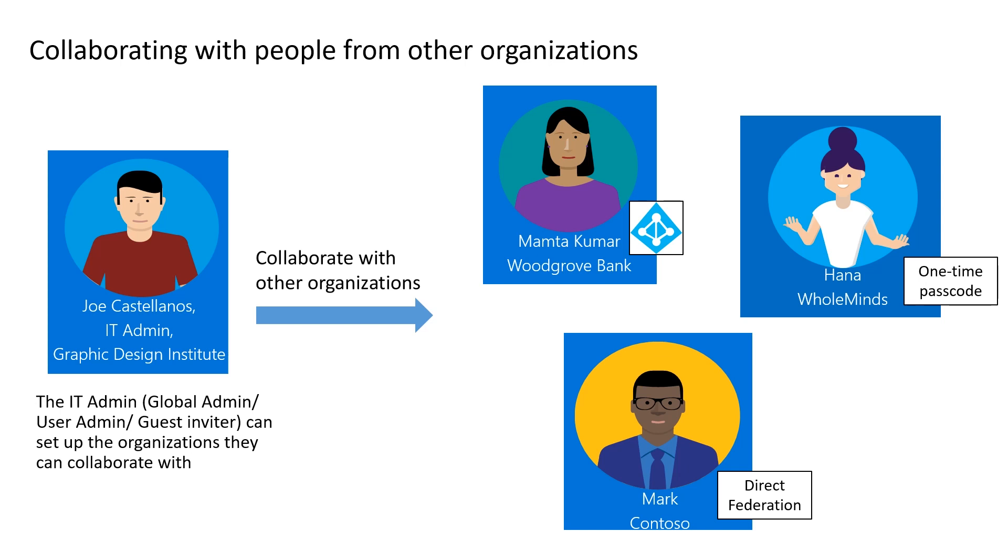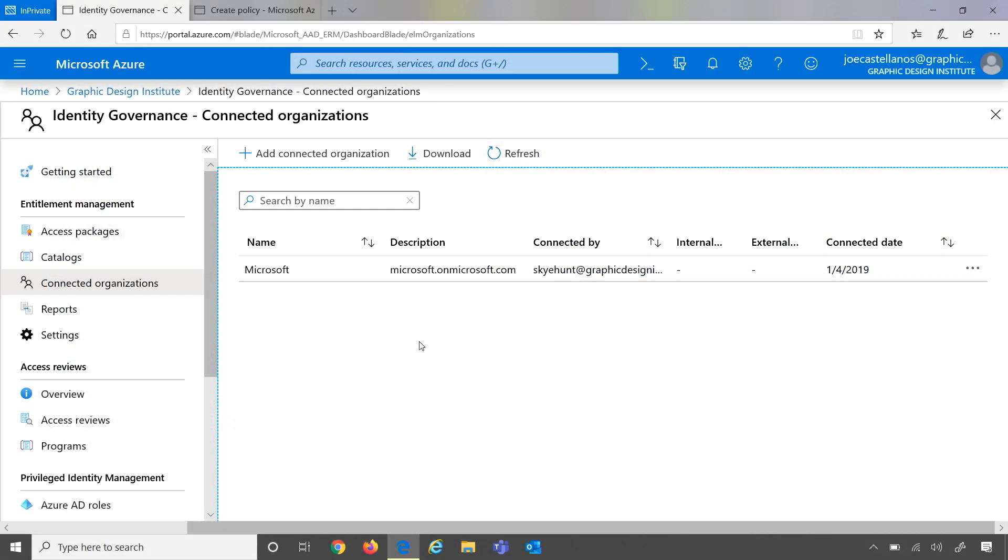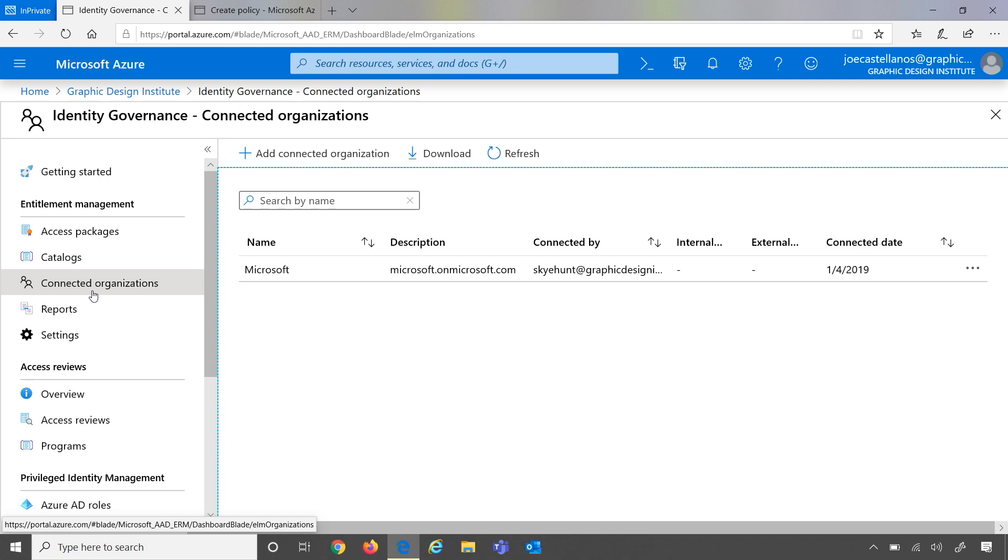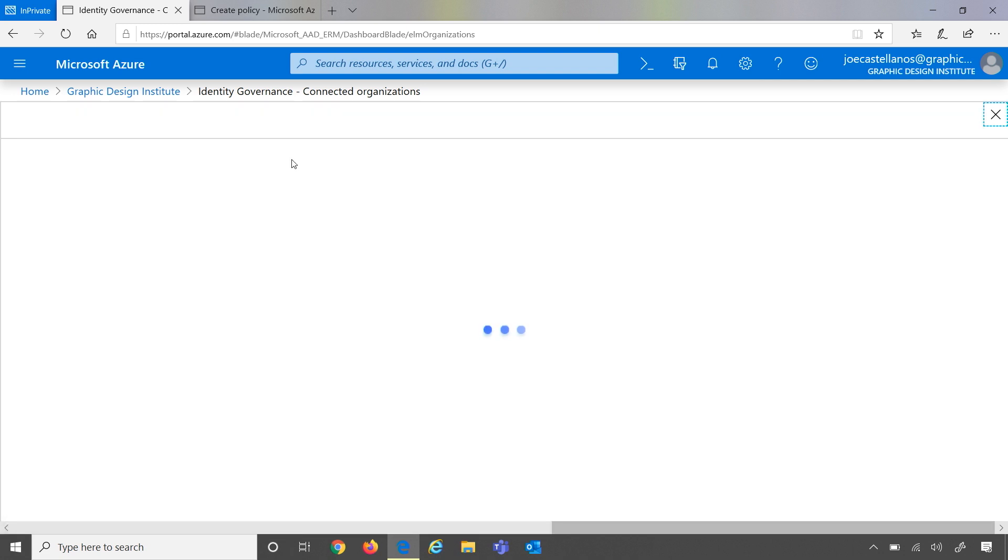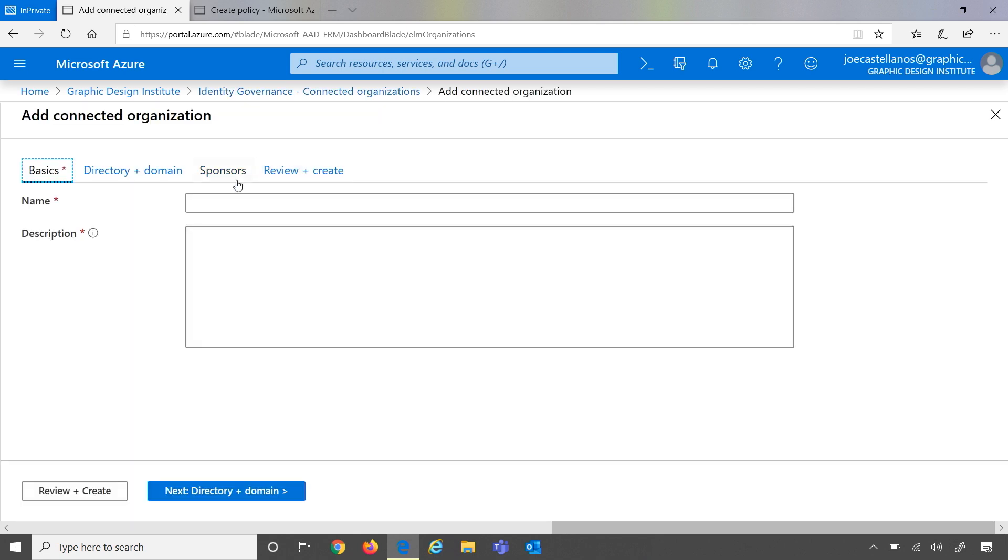Let's do a walkthrough on how an IT admin can set up an external organization as a connected organization. I'm going to jump into the Azure portal, and within Entitlement Management, we have a new left nav item called Connected Organizations. Within here, I can go ahead and add a new one. Let's go ahead and give it a name. So let's call it Woodgrove Bank.